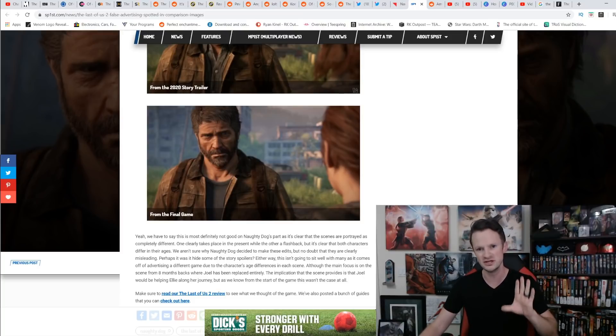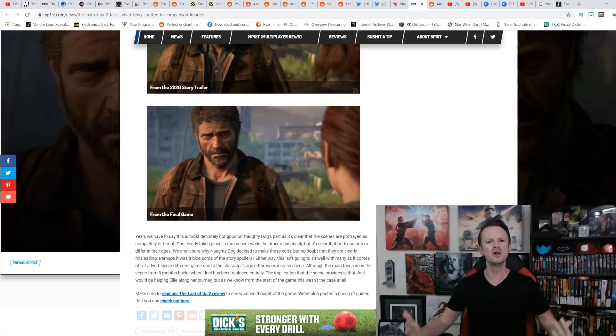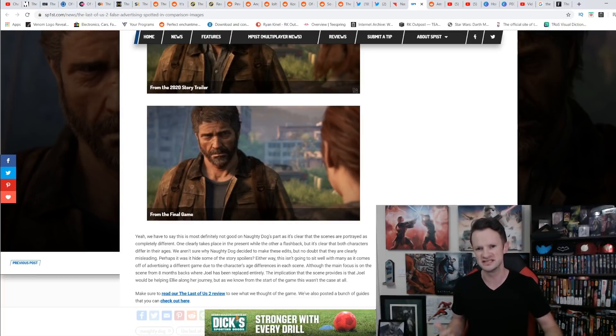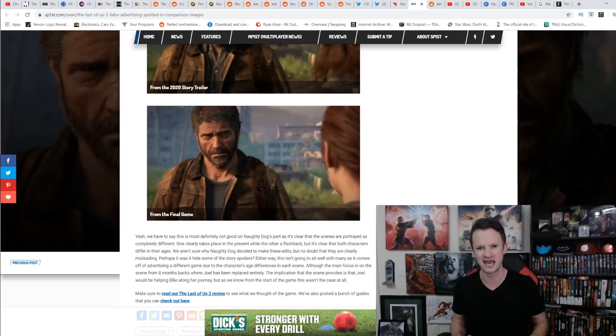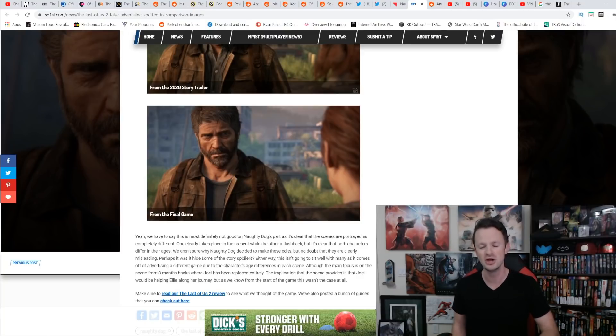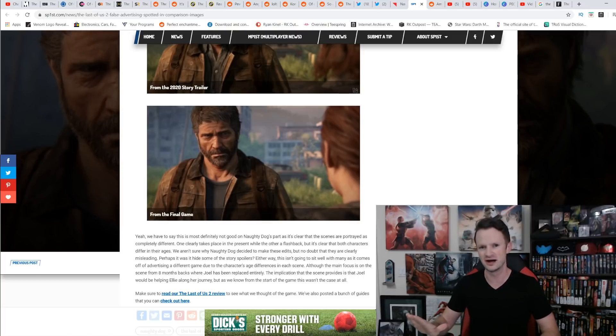But what do you think about this? What do you think about all of the blowback that Naughty Dog is getting after being so disingenuous and trying to trick people into getting this game? Let me know in the comments below. Make sure you smash the like button, subscribe to the channel, ring the bell for notifications, share this video out there, and I will talk to you later.